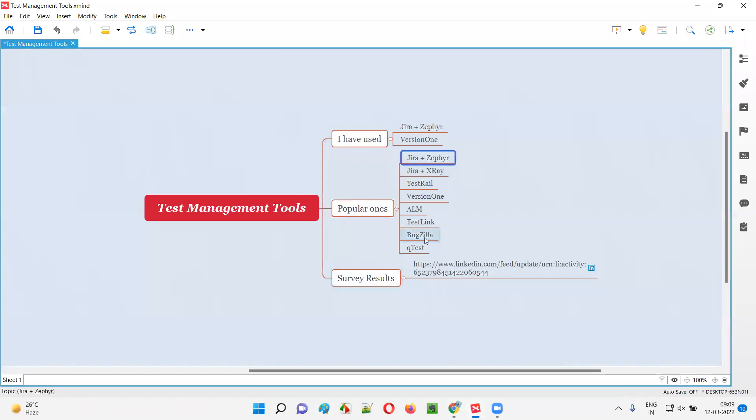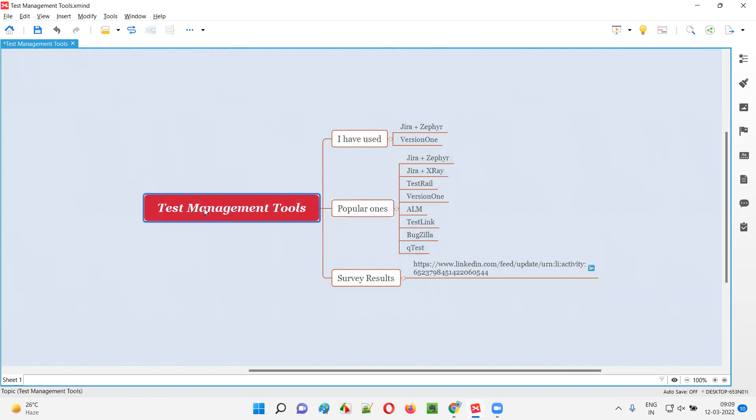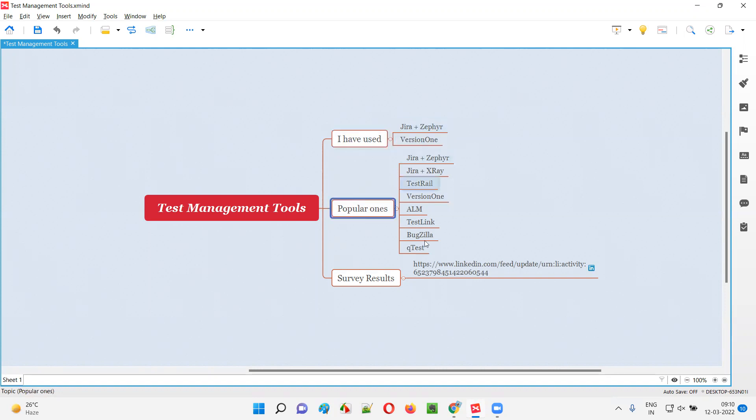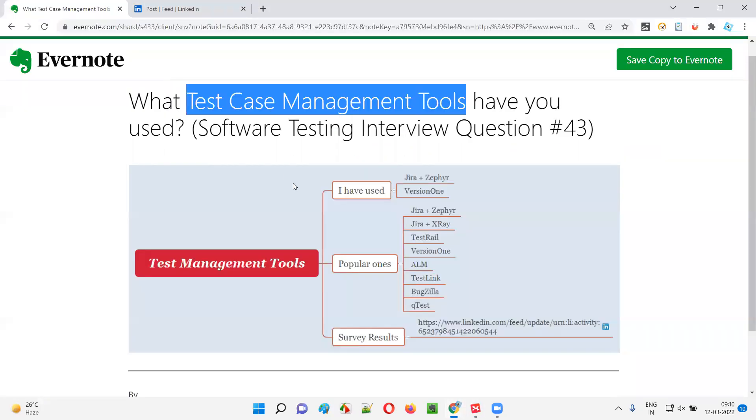By consolidating these inputs that I received from this survey, I listed down the popular ones. These are the popular ones that people are using in the market, in their projects as part of test case management. These are the test management tools which allow you to do test case management. But in my projects I have come across Jira plus Zephyr plugin and Version One.